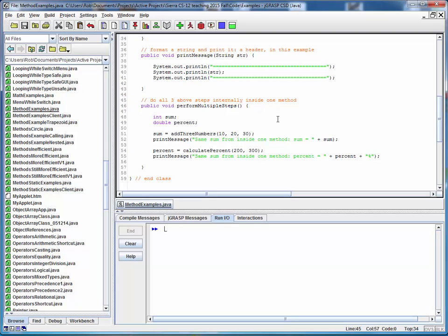Remember that we said that if a method is inside the same file as another method, it can be called directly by name. So that's what we're doing here, calling the first method, the second method, and we're calling this print message to print out the results.